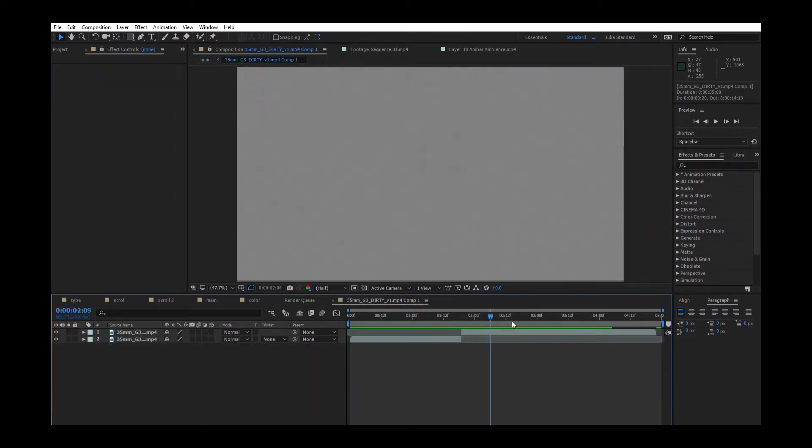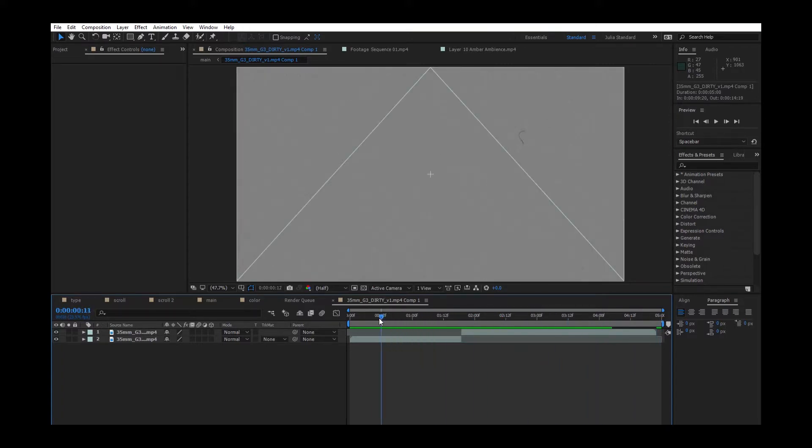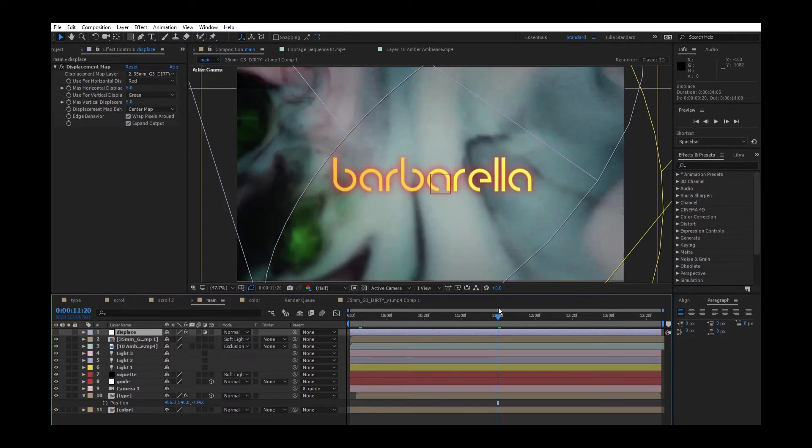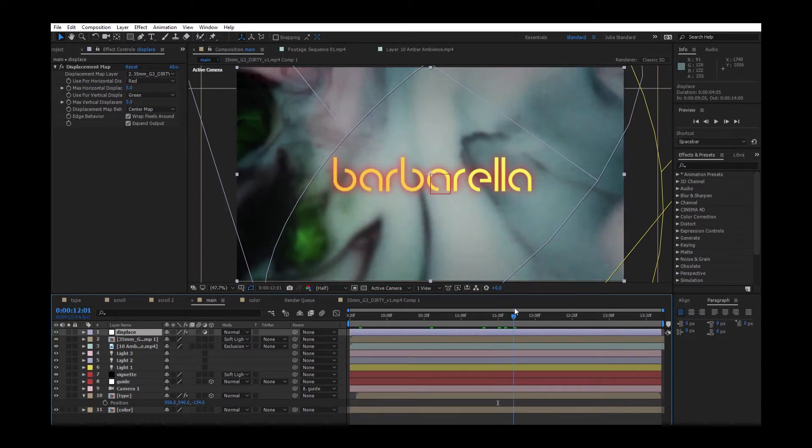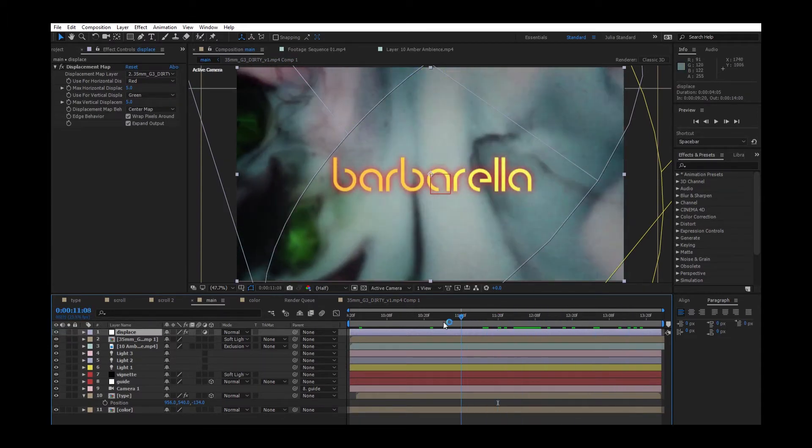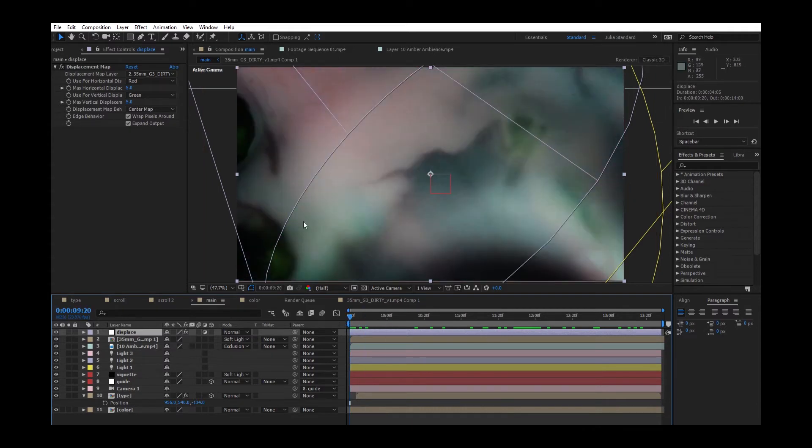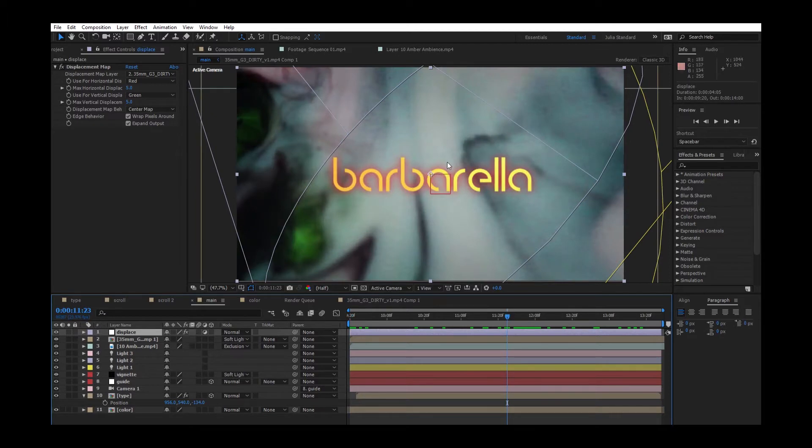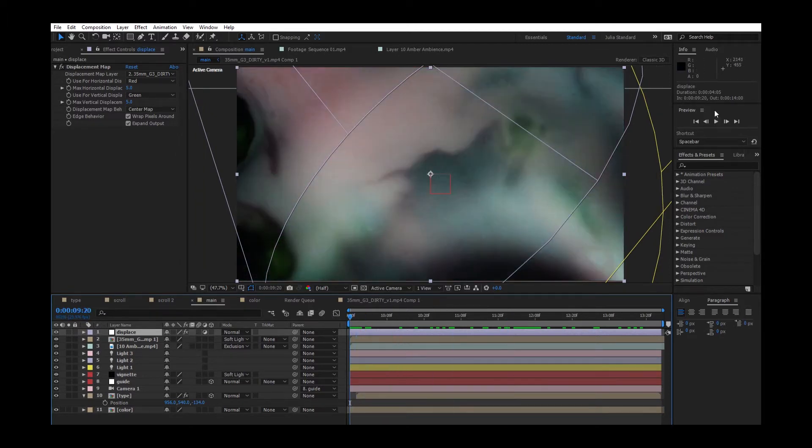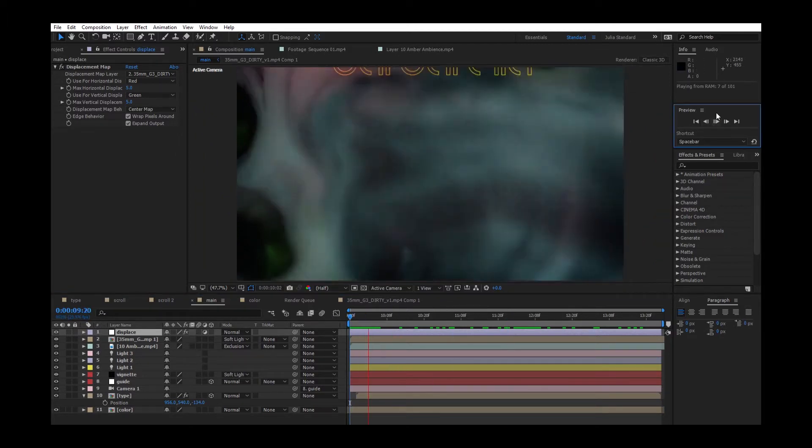One additional effect I applied was using the film grain texture as a displacement map over the entire composition in an adjustment layer. That would give the type, the background, and everything else sort of more movement and more depth, as well as giving it a more dated and less digital look.